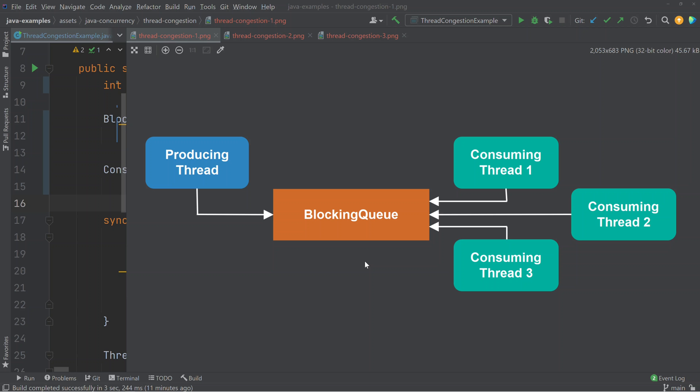Thread congestion is a phenomenon which can occur if multiple threads are trying to access the same blocking data structure at the same time.